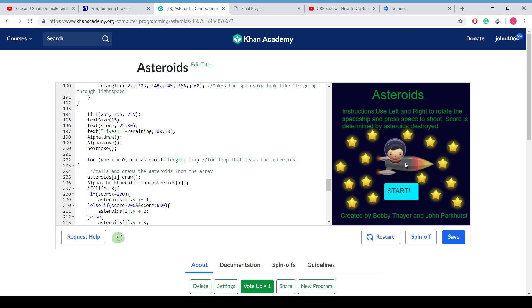So for my project, we chose to do asteroids with a little spin on it. Instead of them coming into the middle, they are coming from the top.